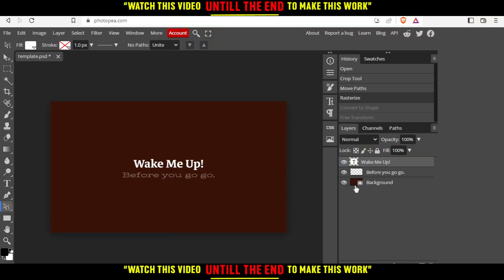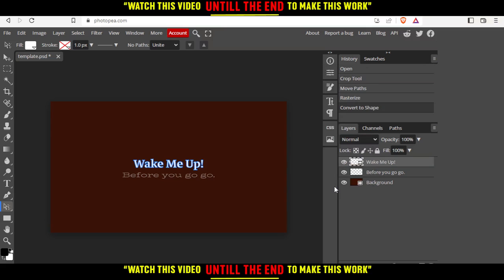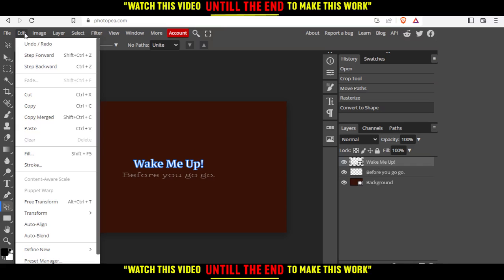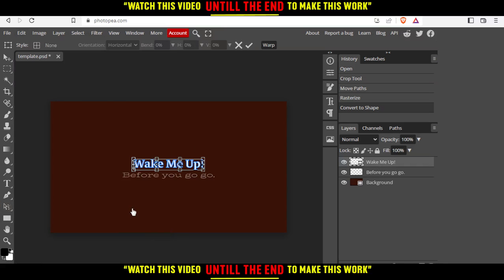If you want to warp text, go to the text and right-click on it. Click convert to shape. Then go to edit, go to transform, and go to warp.